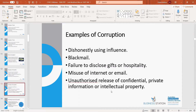Further examples of corruption include using influence, blackmail, failure to disclose gifts or hospitality if you have a policy on that, and misuse of internet or email. It's all around specifying your expectations as the business owner. Any evidence of acting contrary to that could fall within the realms of fraud and corruption, and you're entitled to call the police to investigate.